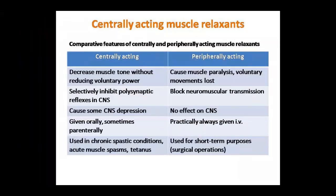Ab centrally acting muscle relaxants dekhte hain. Peripheral acting mein hum NMJ drugs aur skeletal muscle direct acting drugs padh chuke hain. NMJ acting mein botulinum toxin bhi aata hai jo Clostridium botulinum se milta hai. Agar ise intradermally diya jaye to anti-wrinkle effect dikhata hai, isliye cosmetic procedures mein diya jaata hai.